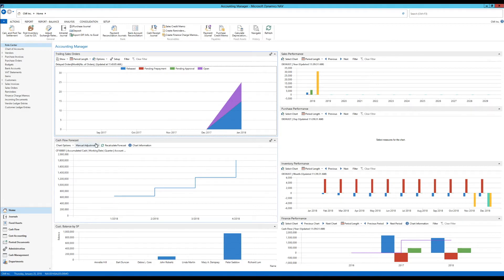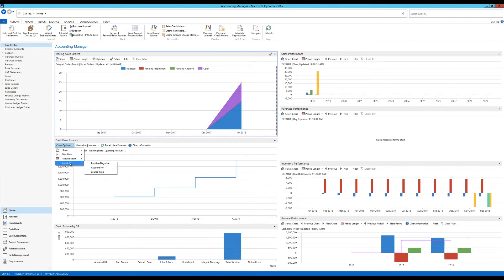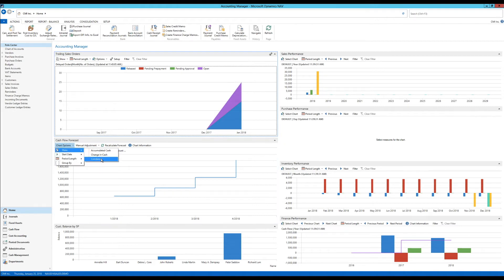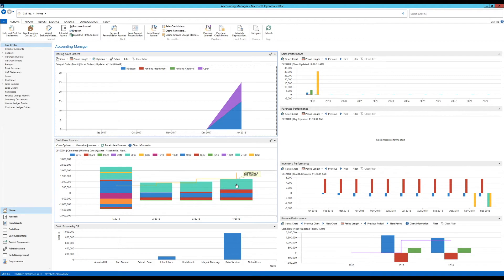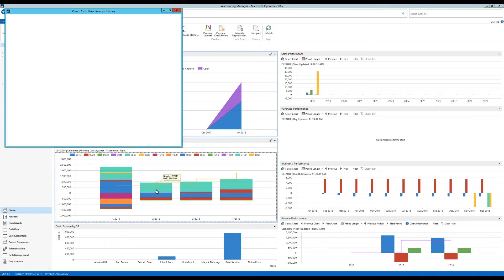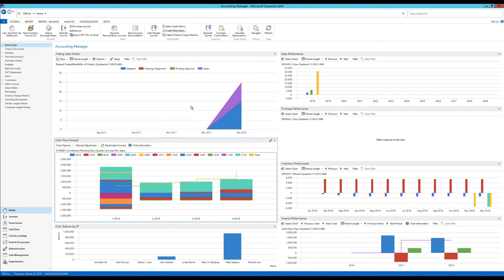If I go into the cash flow forecast here, I have chart options as well. I can change the start date, change the period length. I can group by various things and show it as accumulated or changed or combined. So if I actually go here into combined, I get something like this. I can edit things out of here. I can also click to get details of what each one is. So it's a little bit interactive.